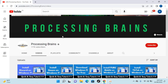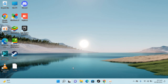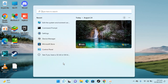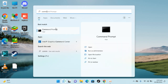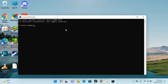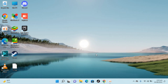Welcome back to Processing Brains. In this video we will learn how to uninstall Python on Windows 11. To check my Python version, I open up Command Prompt and type in 'python --version'. You can see I have Python 3.10, and to uninstall or remove this I would go to Settings.